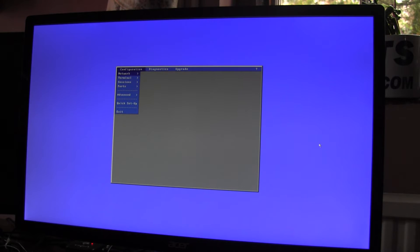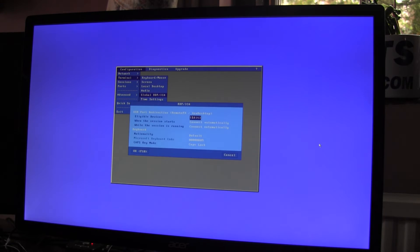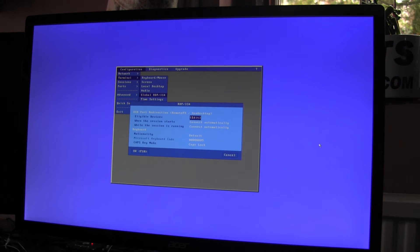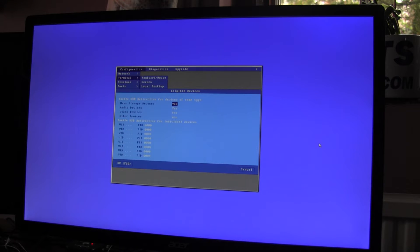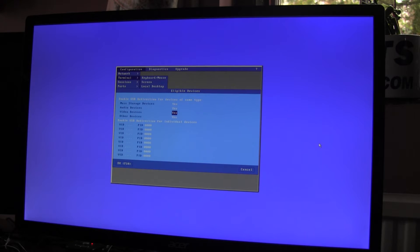Enter Setup, Control Alt Escape, Terminal, Global RDP ICA, Eligible Devices and I will set them all to Yes. At this point you can limit it so only certain types of devices are redirected but I'm going to enable all of them.